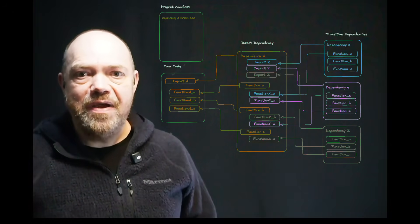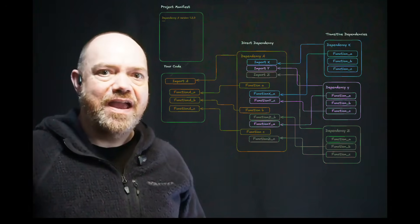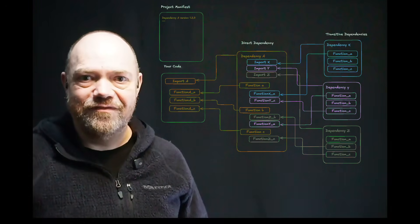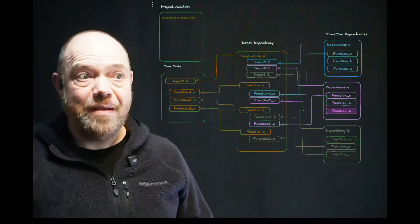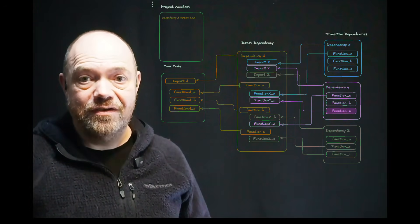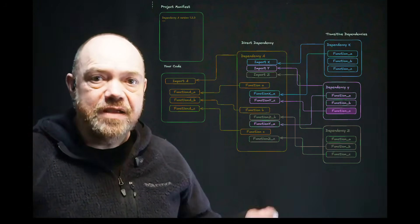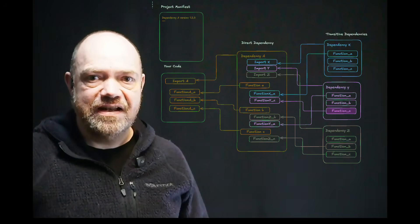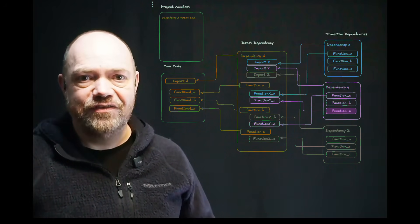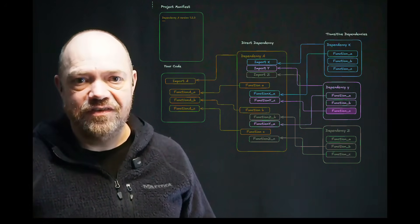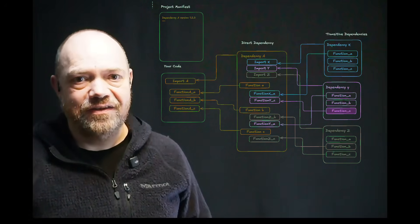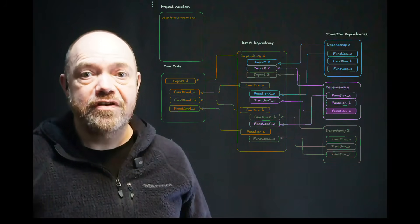So if dependency Y has a vulnerability in function C, is your app at risk? Only by doing function level analysis not just for direct dependencies, but also for transitive dependencies, can you know the real risk.